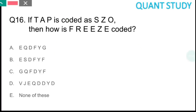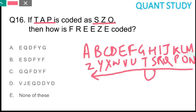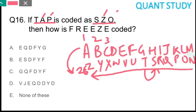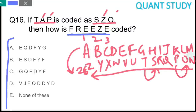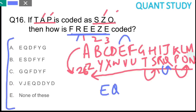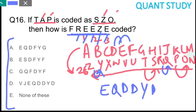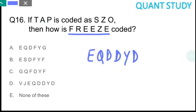Question 16 is based on coding-decoding. In this question, each letter is replaced by the letter that comes one position before it in the alphabet — for example T is coded as S, and P is coded as O. We need to code the word FREEZE. F→E, R→Q, E→D, E→D, Z→Y, E→D. There is a typing error in the options, but the answer is option D.